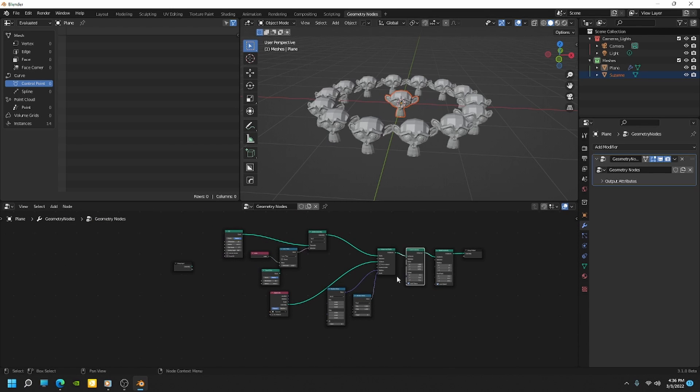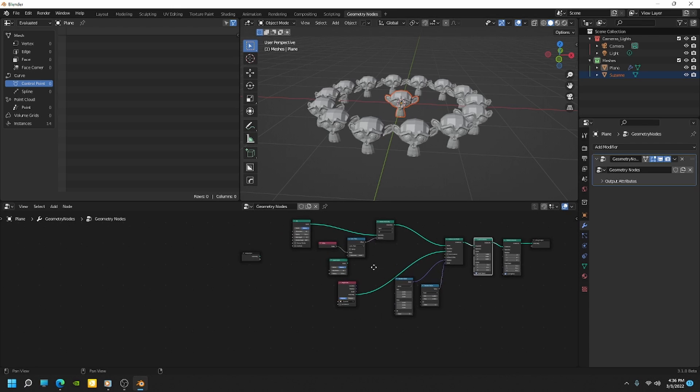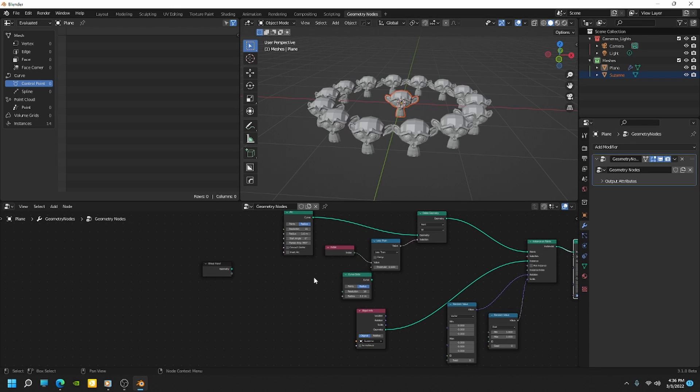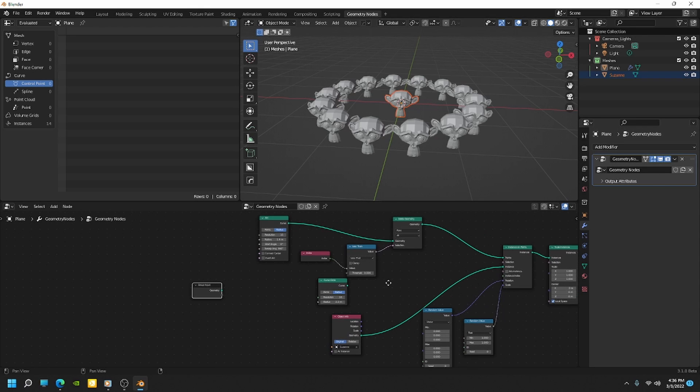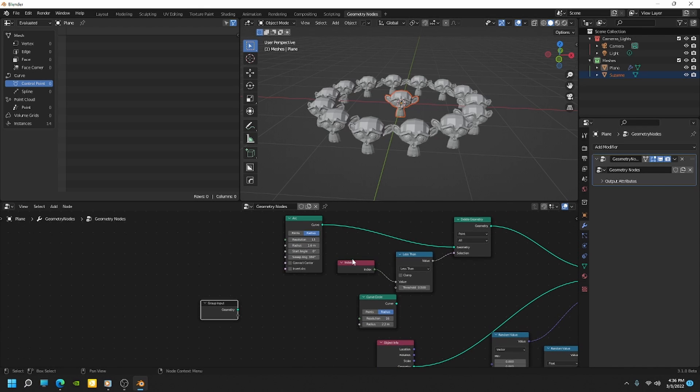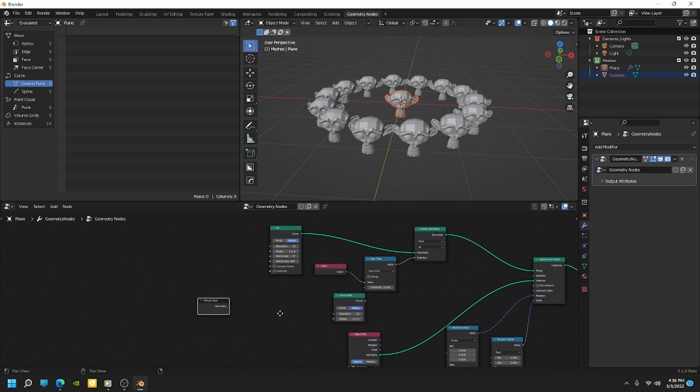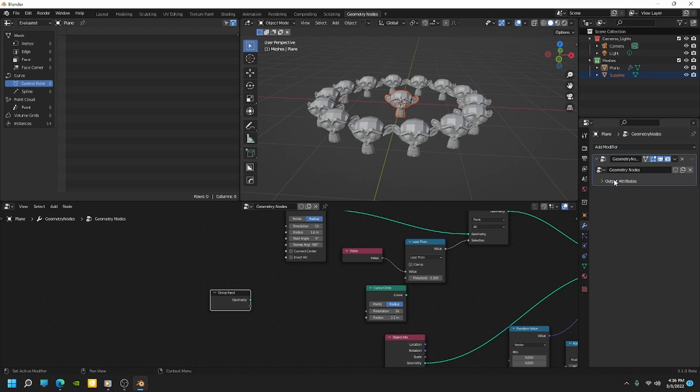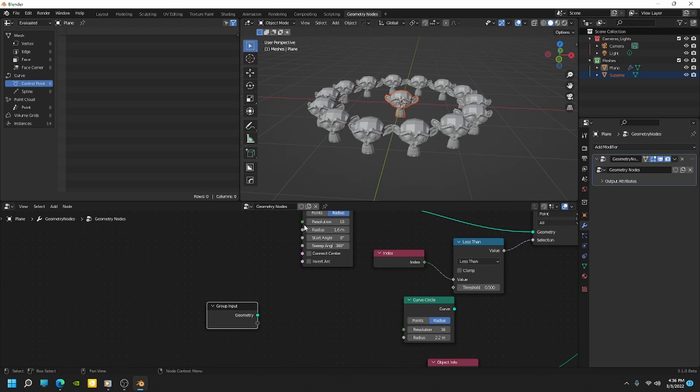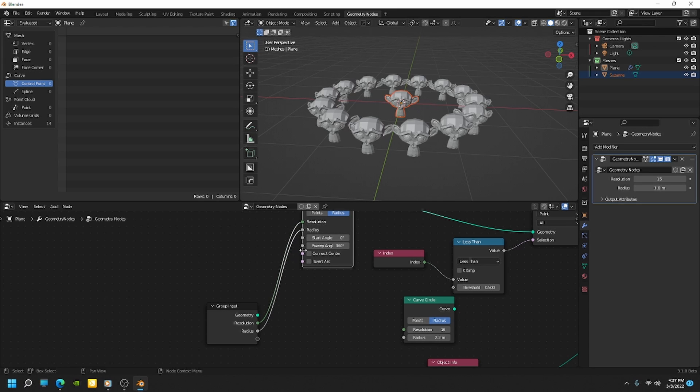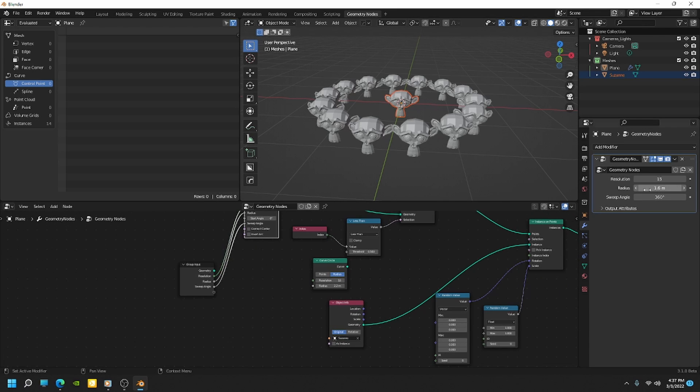So now that we have all the controls that I really want to set up for this, one last thing we can do here is we want to be able to control all this from the modifier. We don't want to have to keep coming into the node tree to adjust these values. So we can drag all the values that we want to adjust out to the group input. And that will appear over here in the modifier. So I want to control the resolution, so I'll drag that in. I want to control the radius. I also want to control the sweep angle. Okay. And you can see how those appear over here.